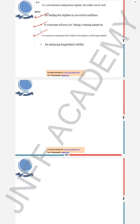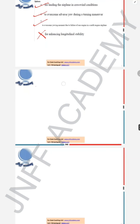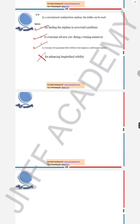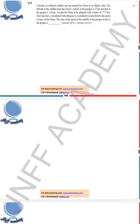The rudder will not have any impact or any effect on enhancing the longitudinal stability, so option D is not correct. The correct answers for this question are A, B, and C.